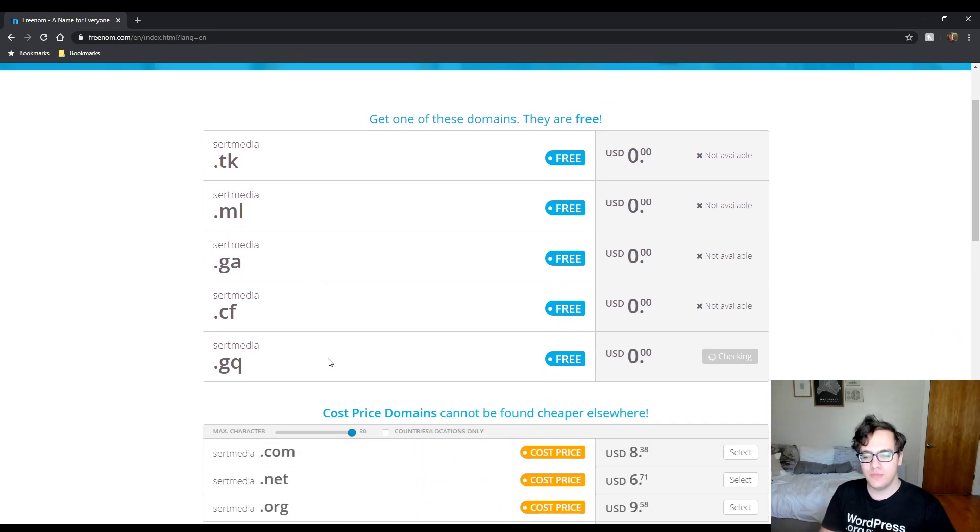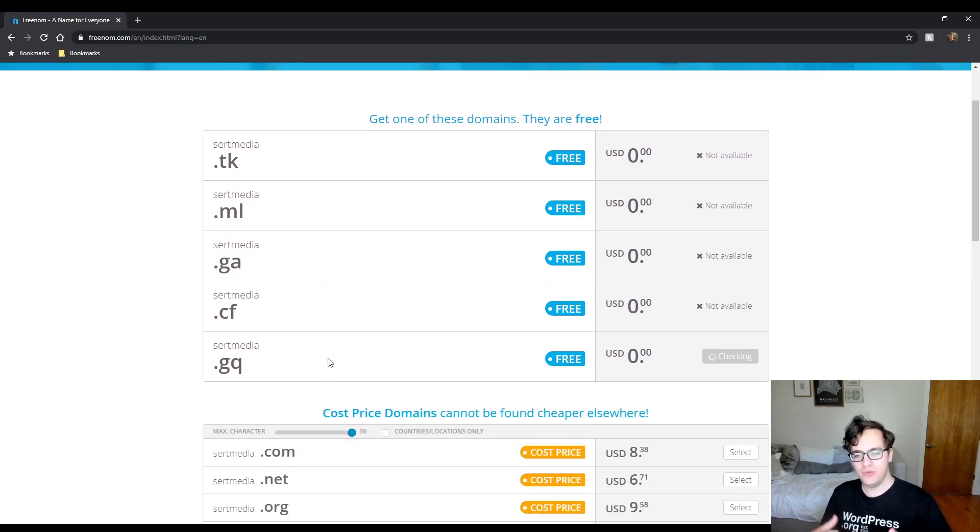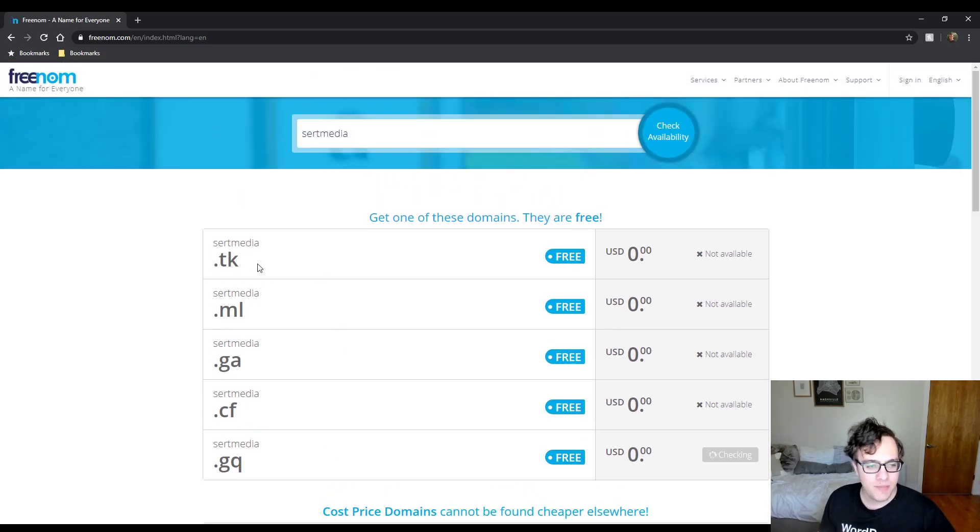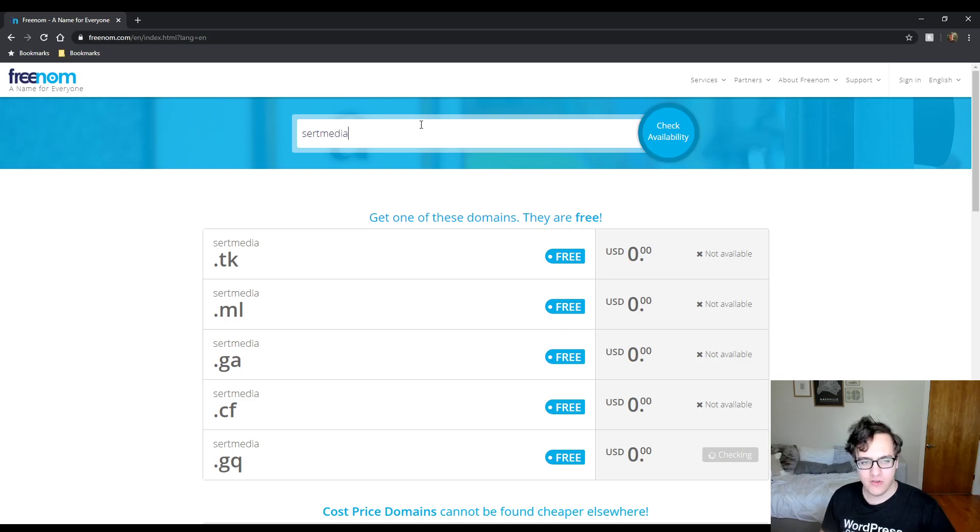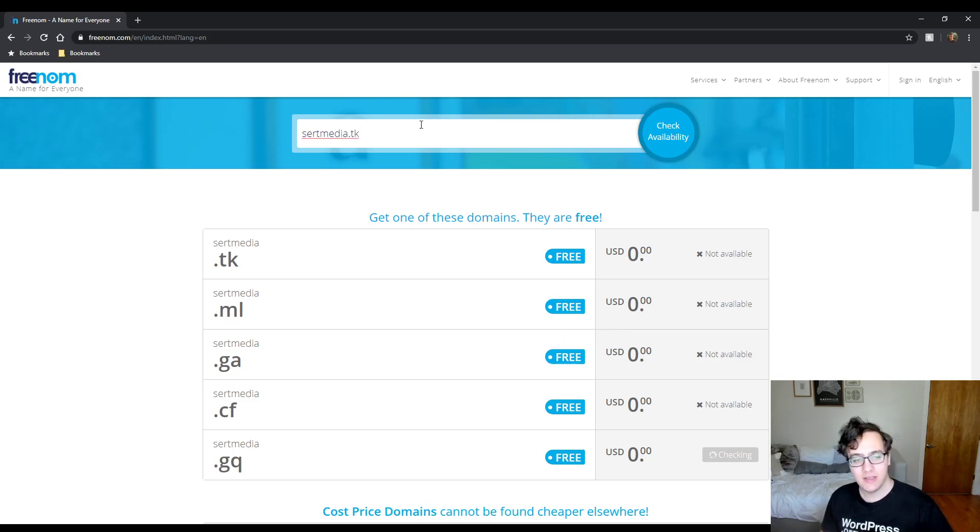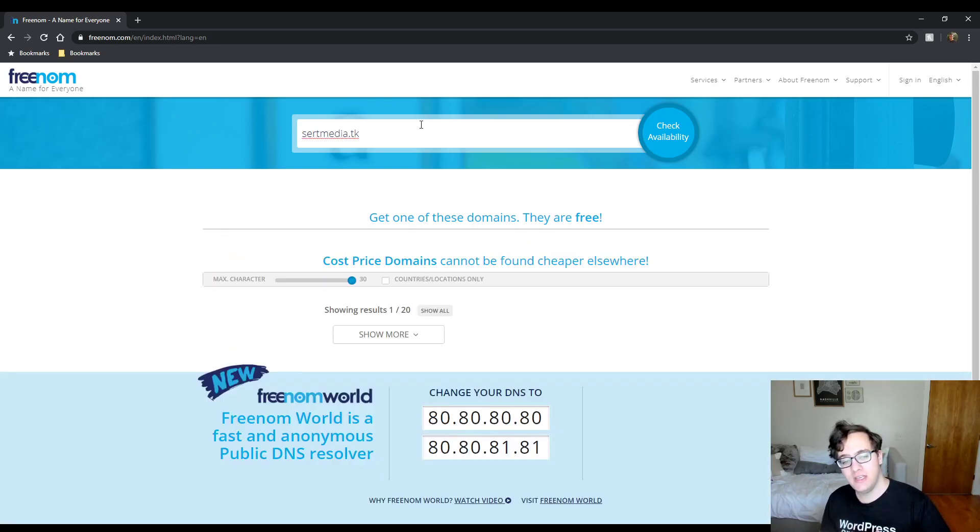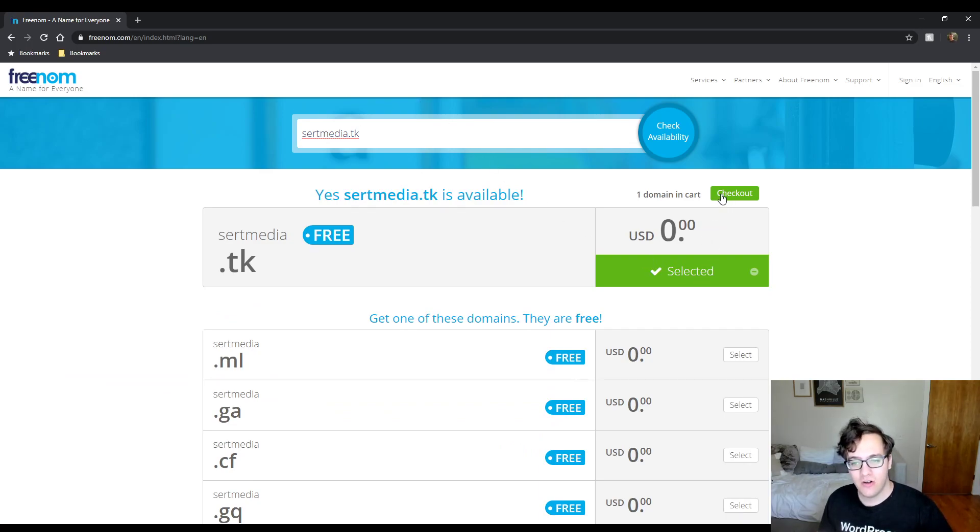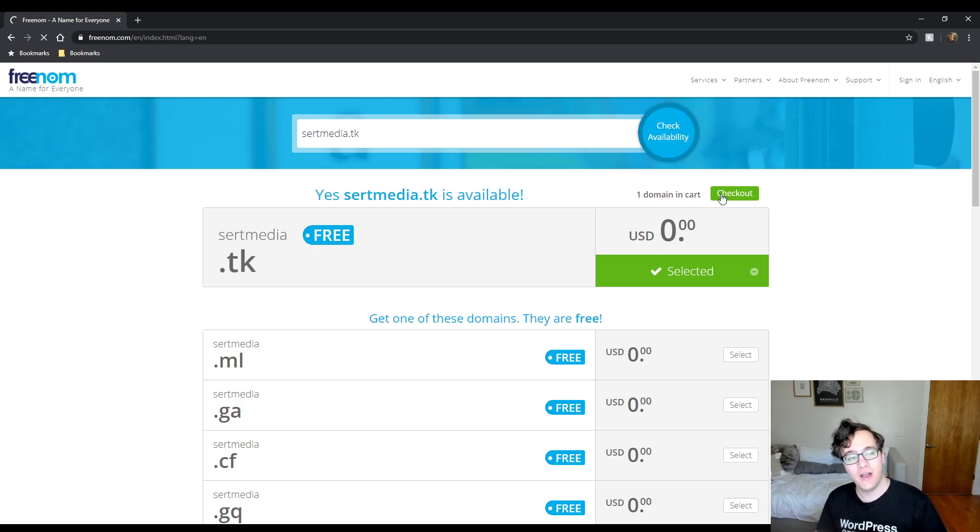This is an issue specific to this platform, but if you type in the fully qualified domain that you want, so if I type in certmedia.tk as the TLD and then search for it, then you're able to add it to the cart and perform checkout.